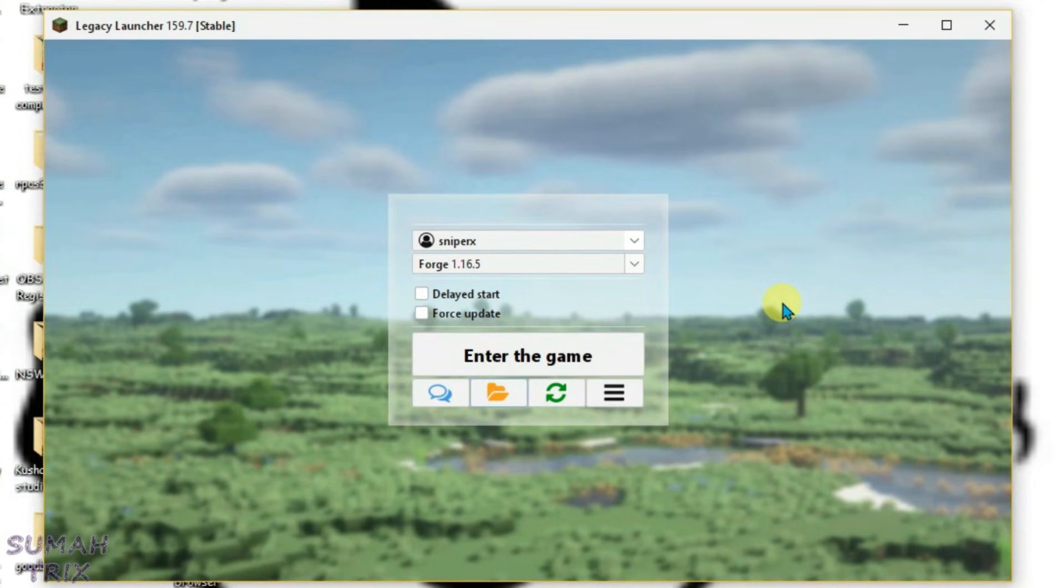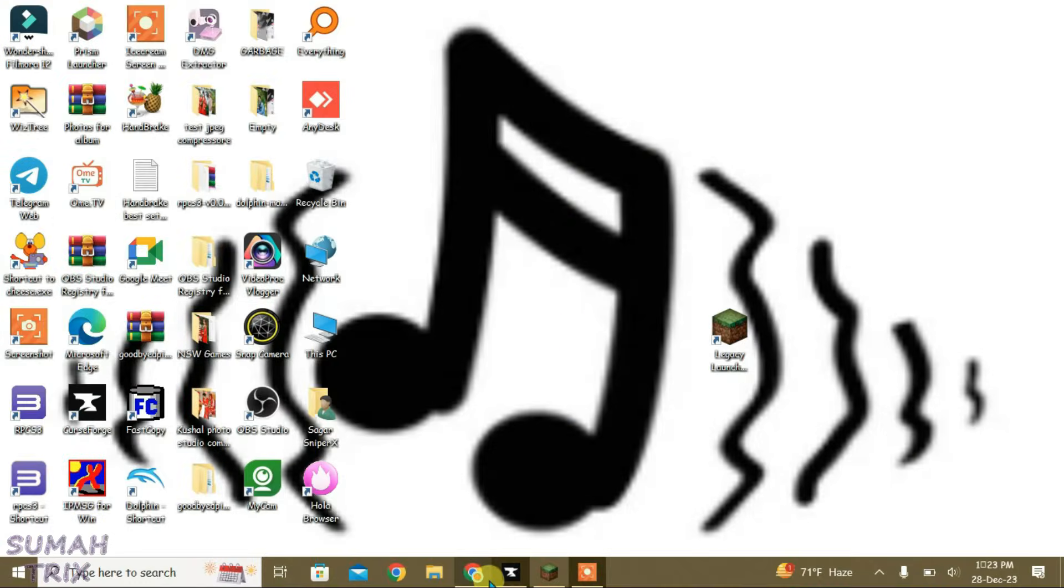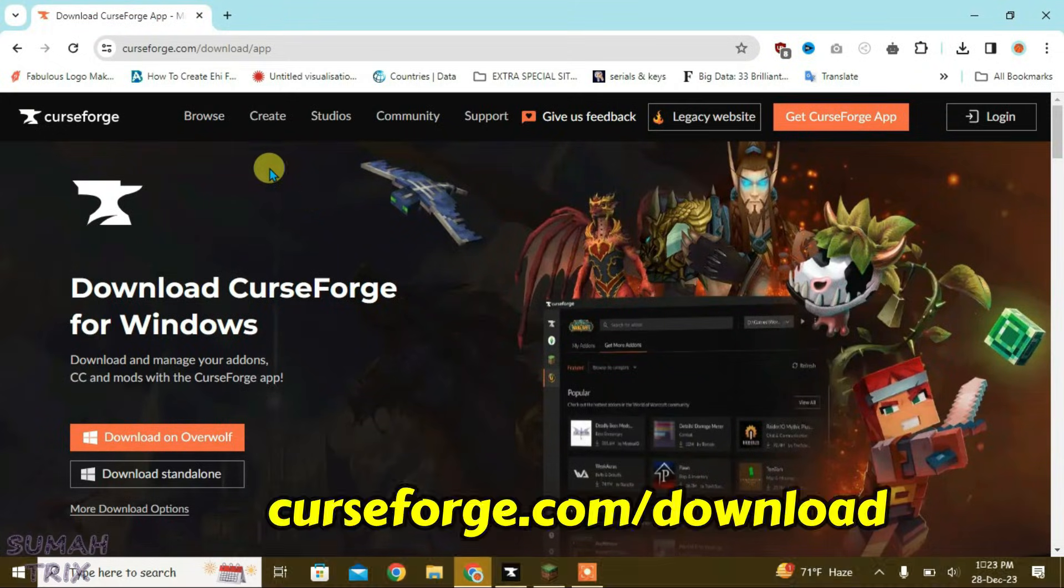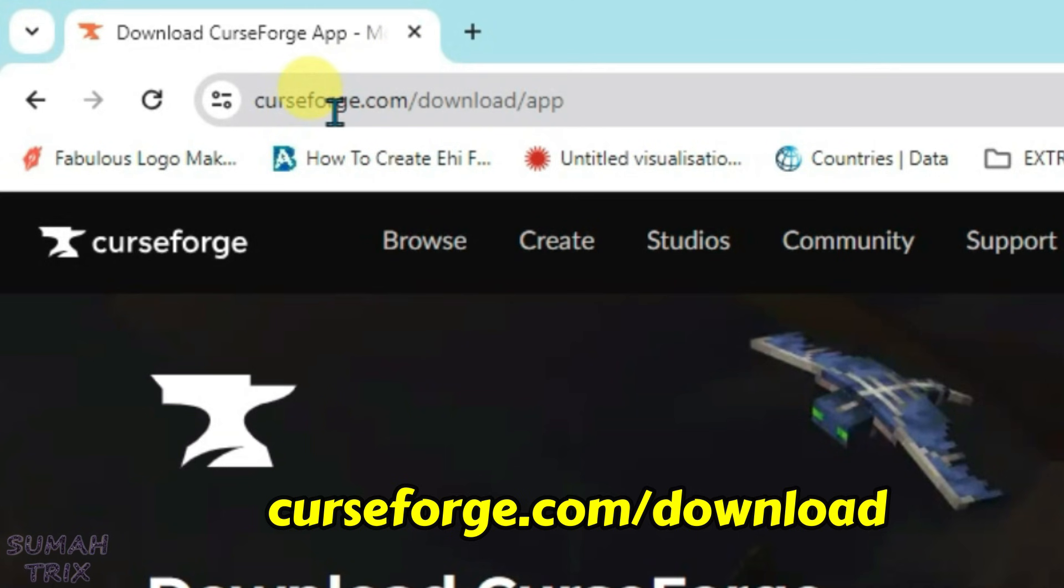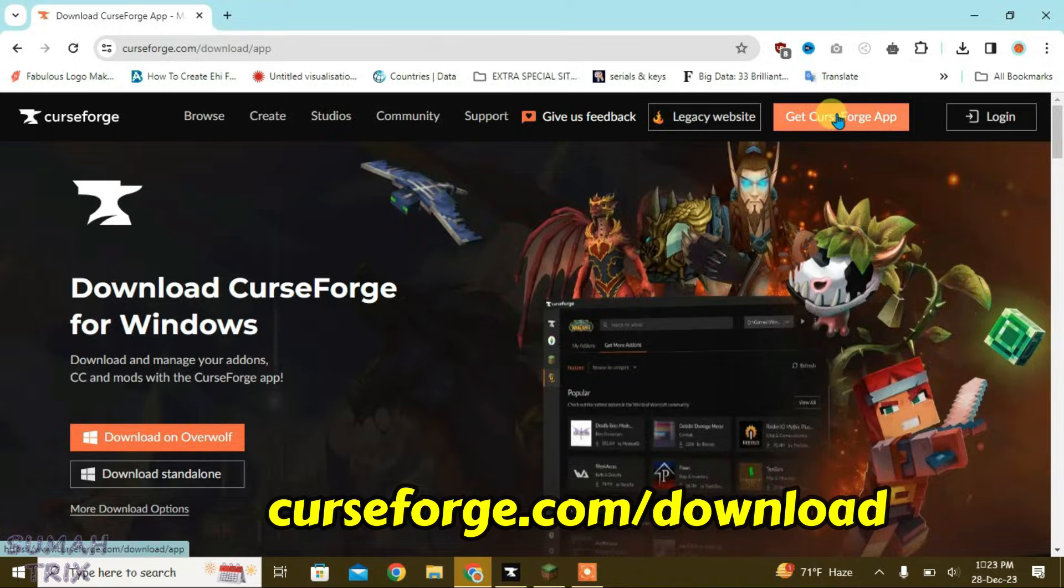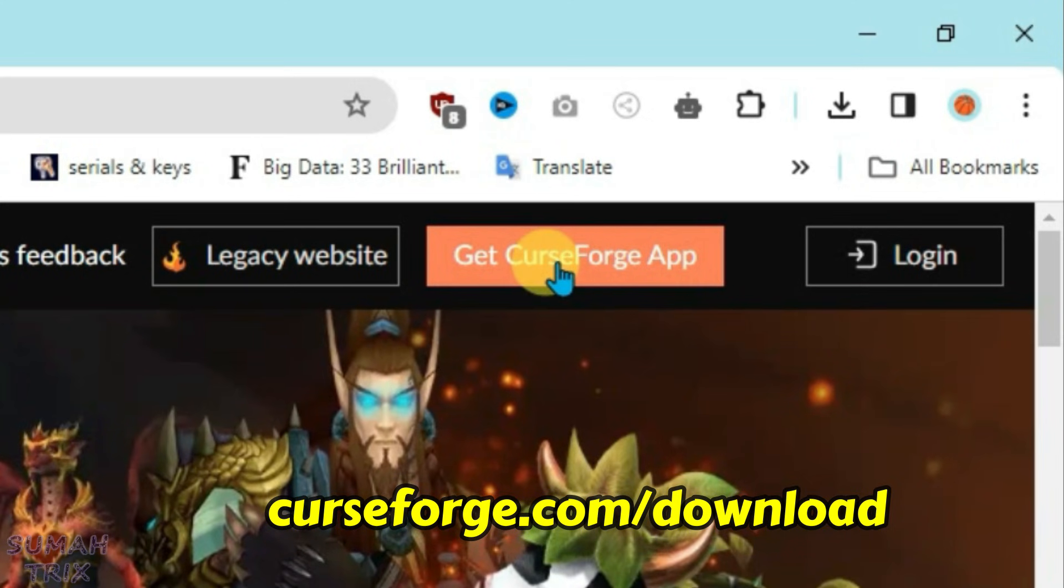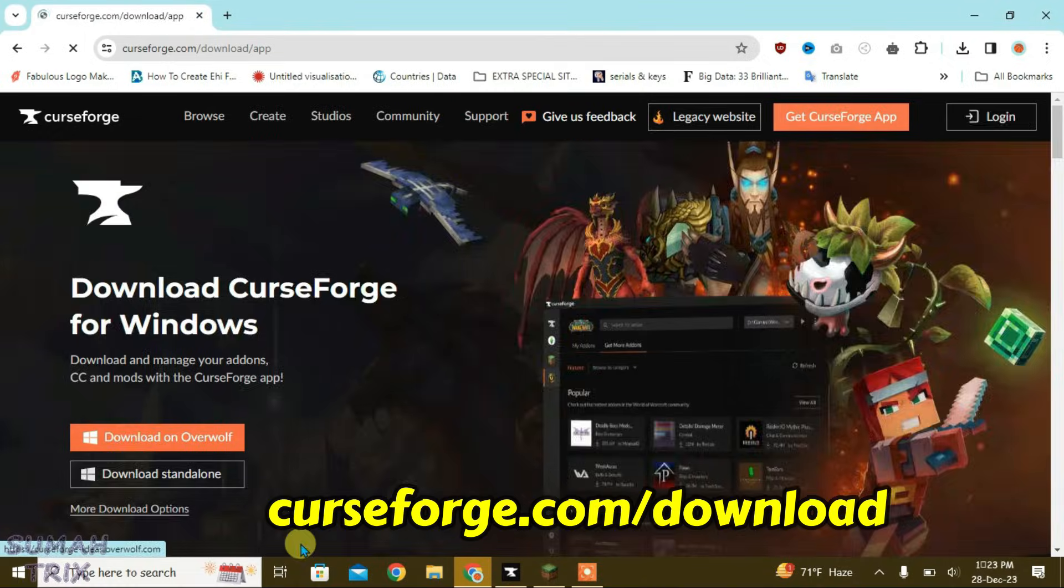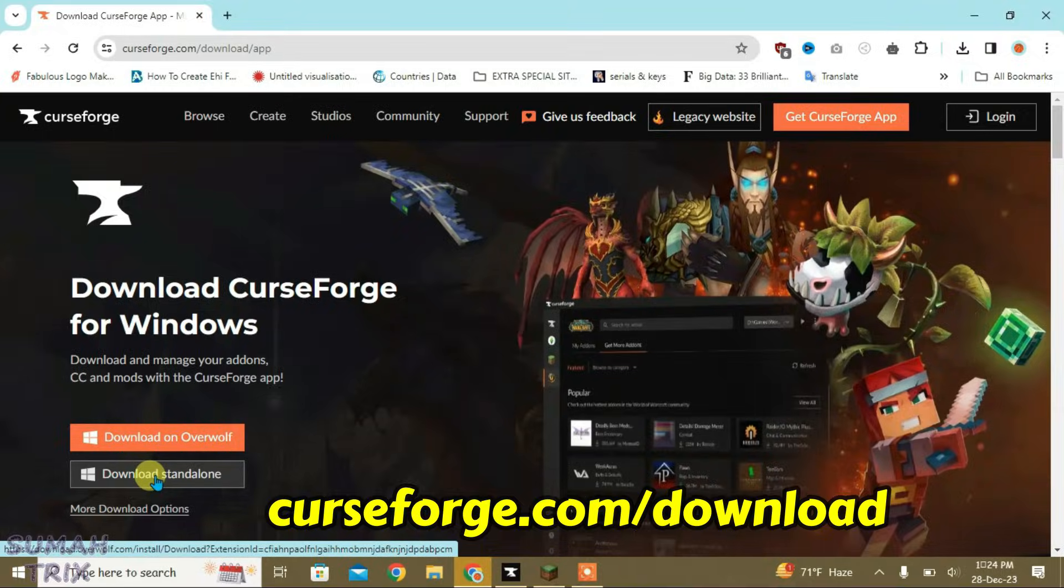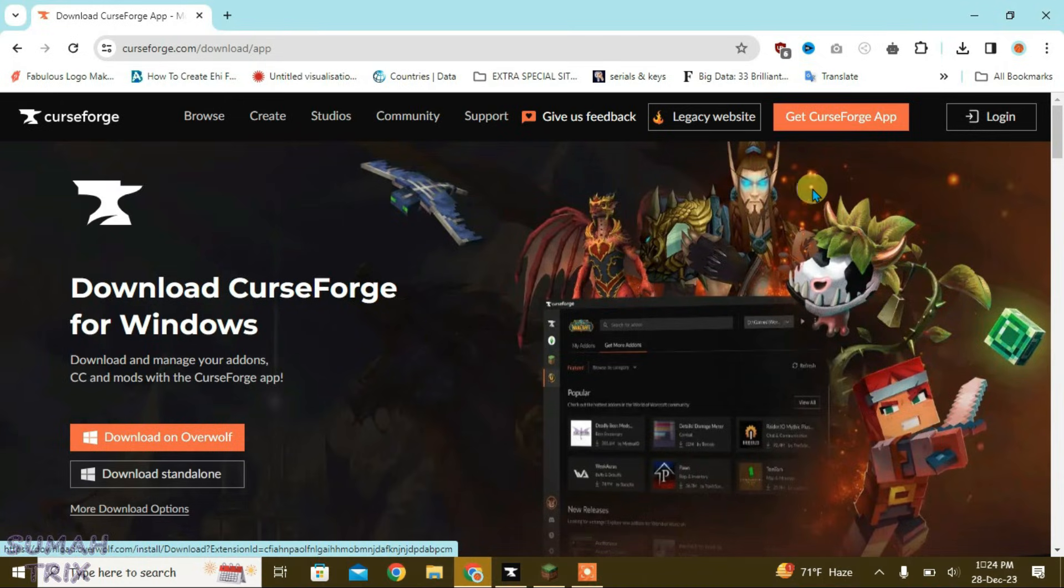So guys, in this video I'm going to show you how you can install mods and modpacks for Minecraft in the Legacy Launcher. Let's minimize the Legacy Launcher and go to your browser. First, you have to go to the website curseforge.com/download, click on "Get CurseForge App," and download and install the standalone version of CurseForge.